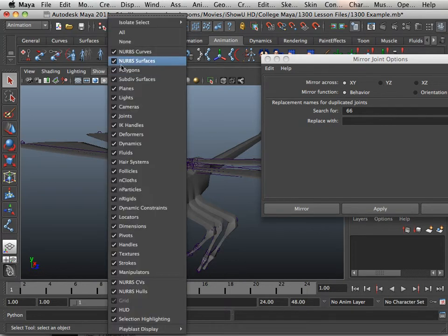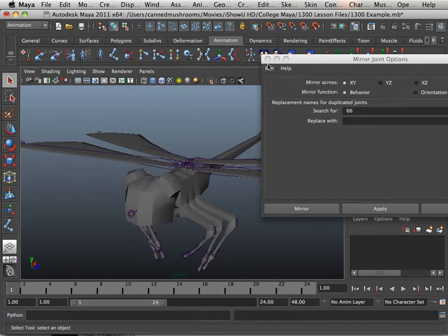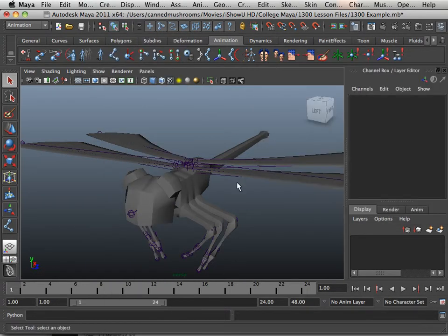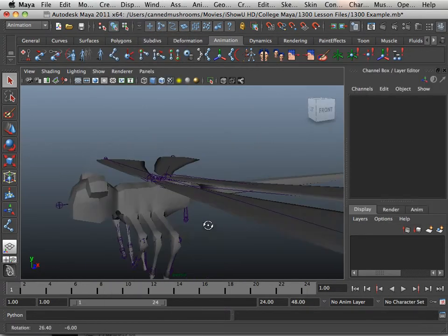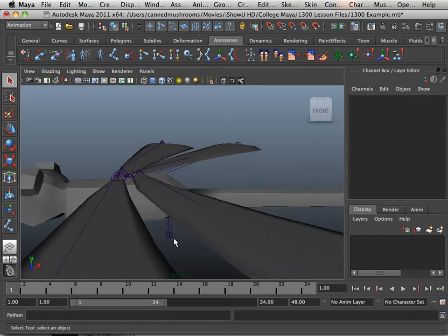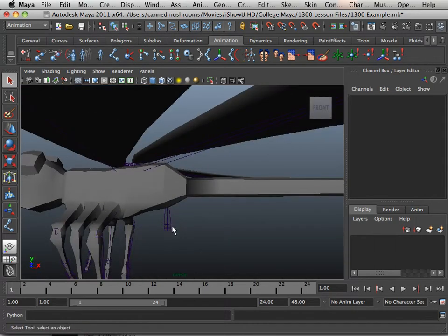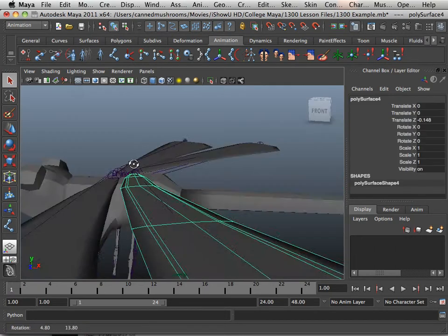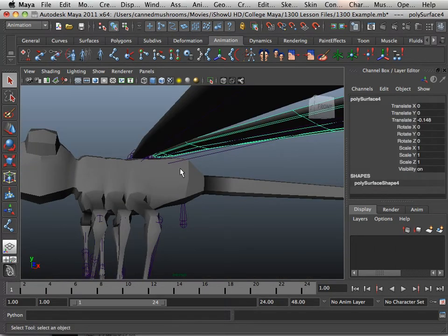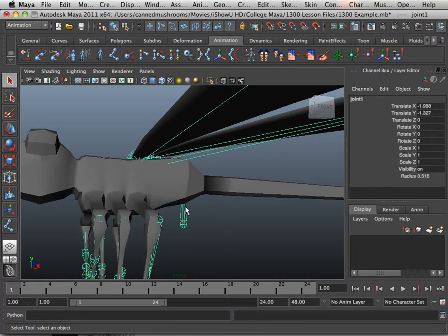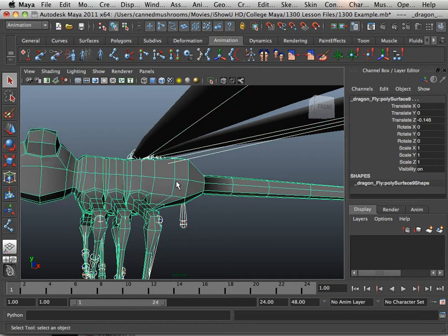I'm going to turn them back on polygons, and what we're going to do now is skin this object out. Notice that these are separate objects, so we're going to work on them separately.